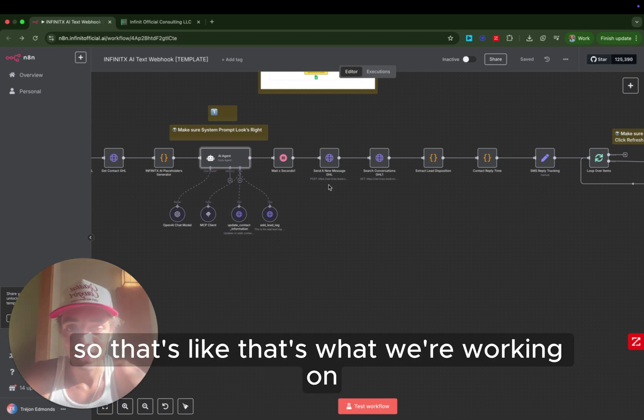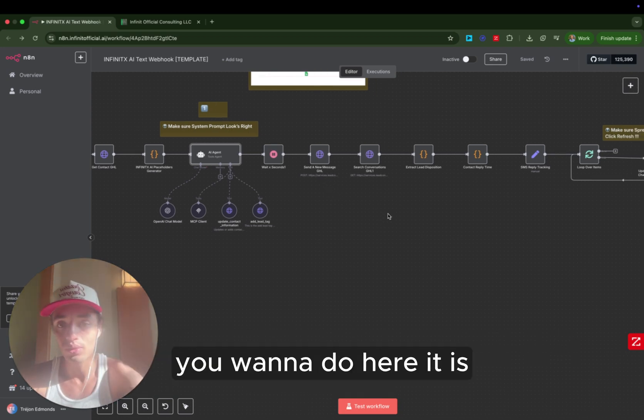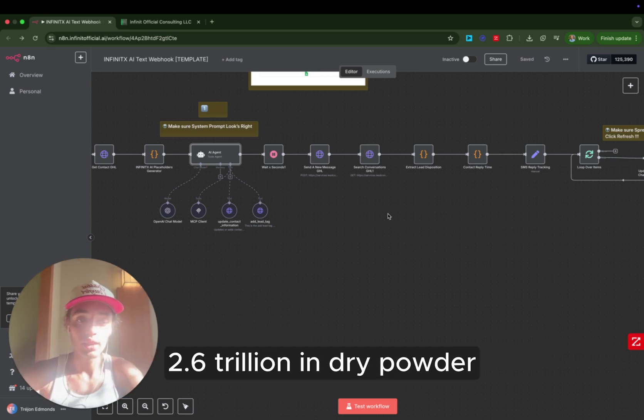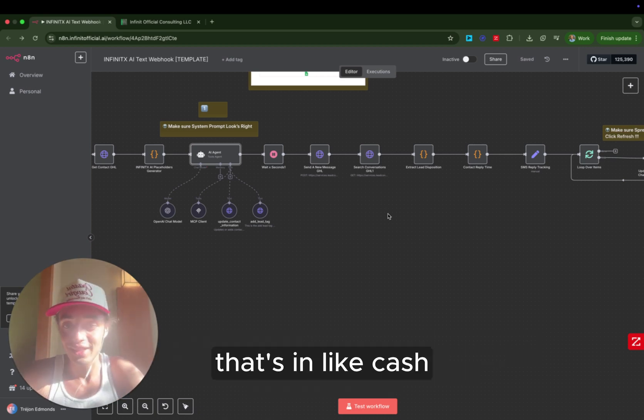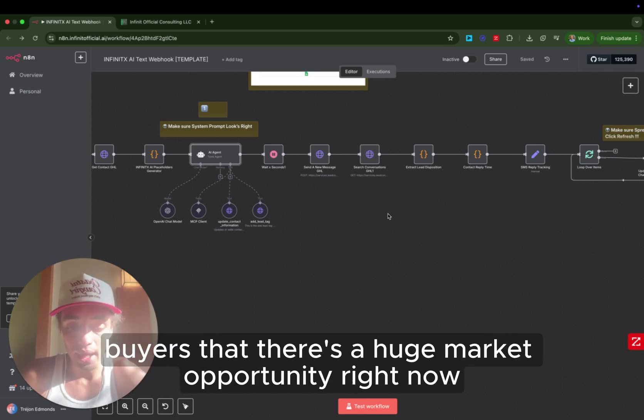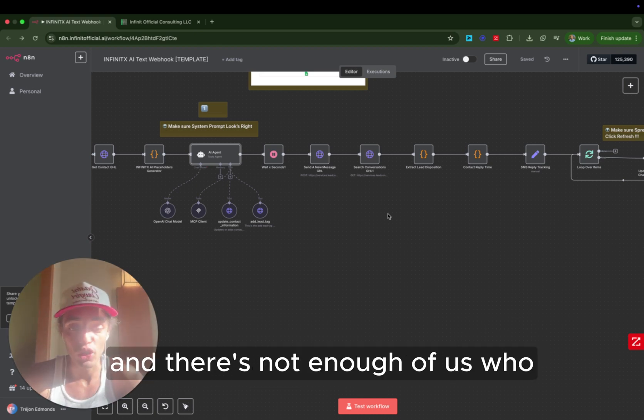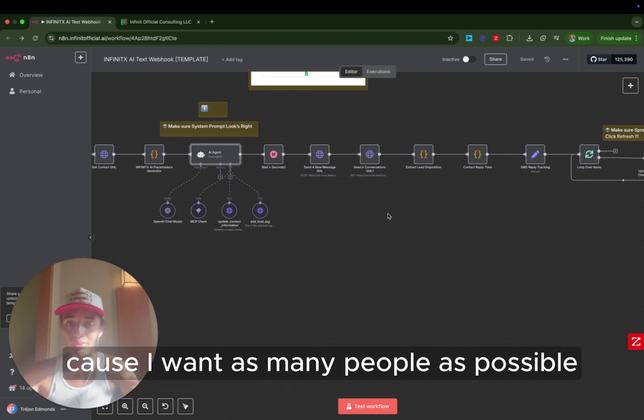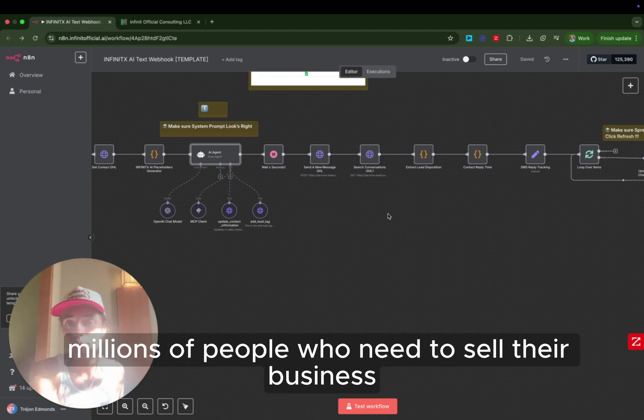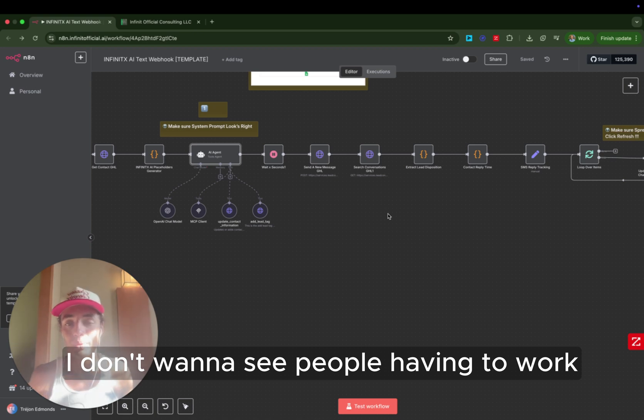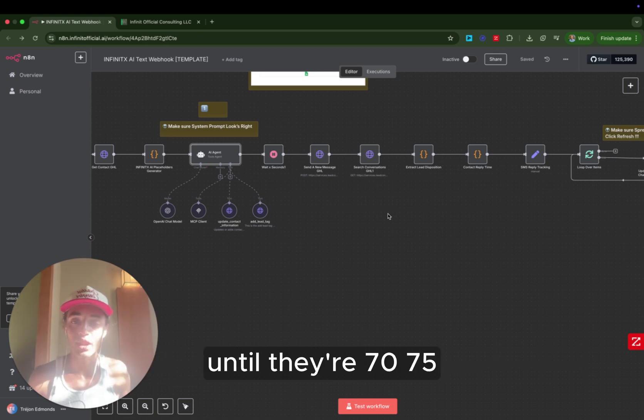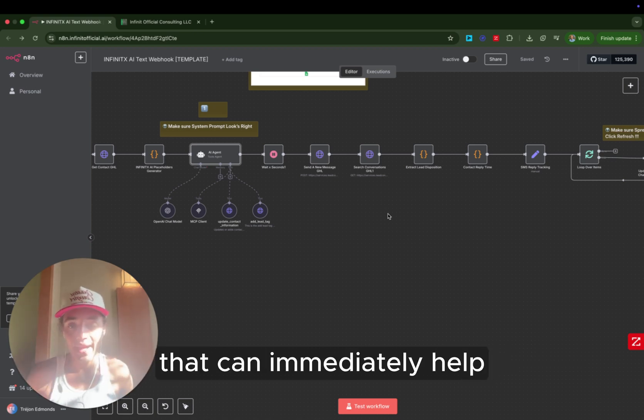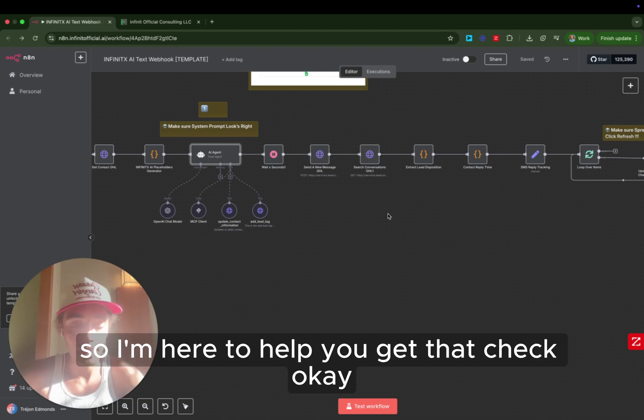Yeah, so that's what we're working on. But it's the same system for any client acquisition you want to do. Here it is. There's $84 trillion of wealth needs to be exchanged, $2.6 trillion in dry powder that's in cash ready to invest in these businesses from private equity buyers. There's a huge market opportunity right now, and there's not enough of us who know how to do it. So that's why I'm giving you guys the system because I want as many people as possible to be able to leverage these systems, to be able to serve. There's millions of people who need to sell their business. There's millions of people who need to retire in the next five years. I don't want to see people having to work until they're 70, 75. When we have systems today that can immediately help empower them to be able to get that check. So I'm here to help you get that check.